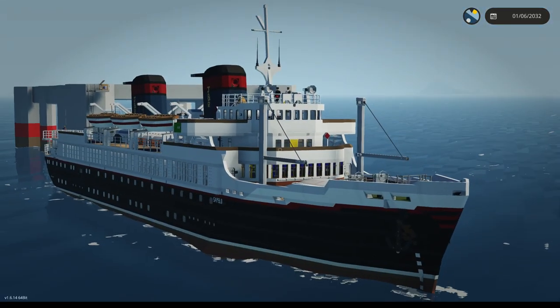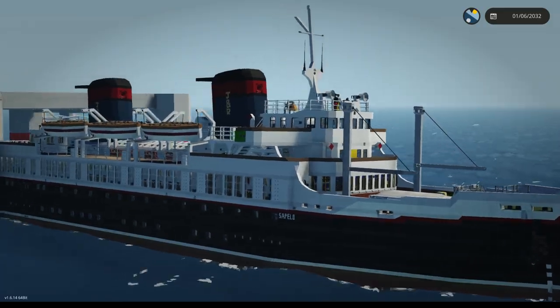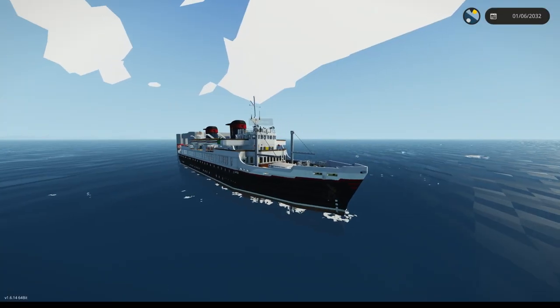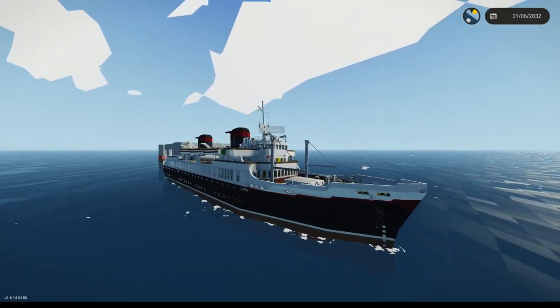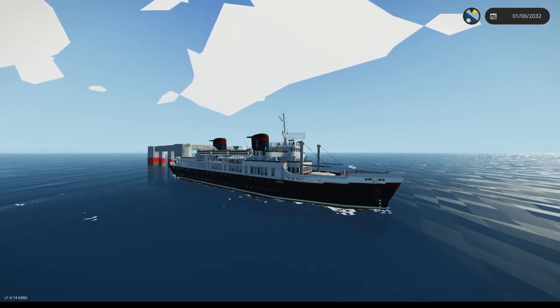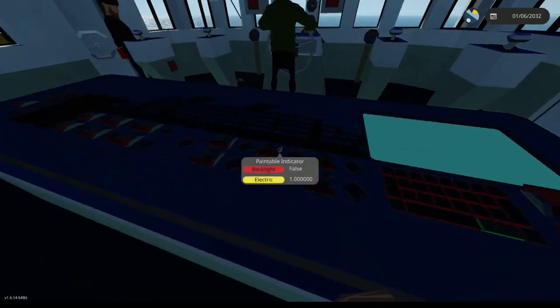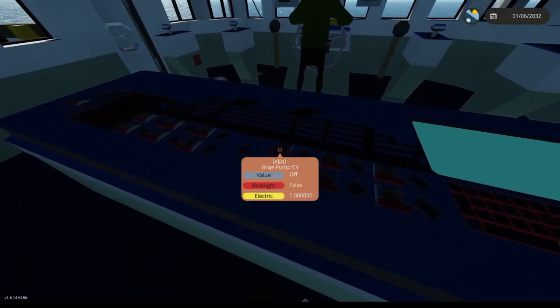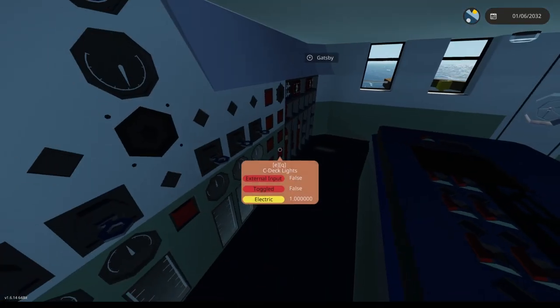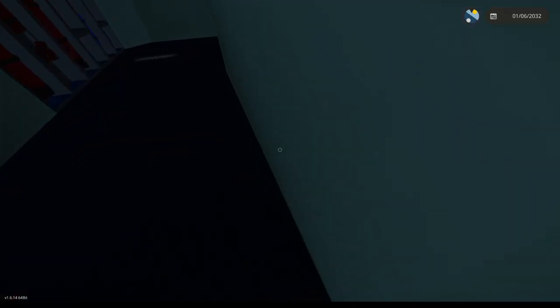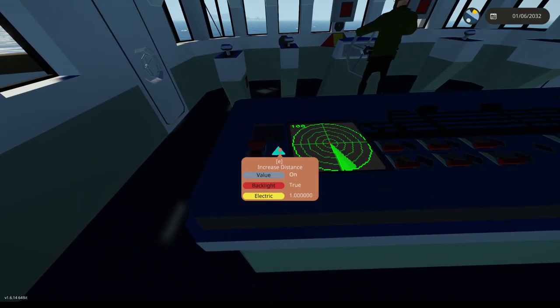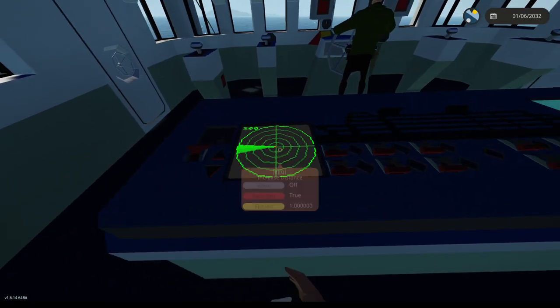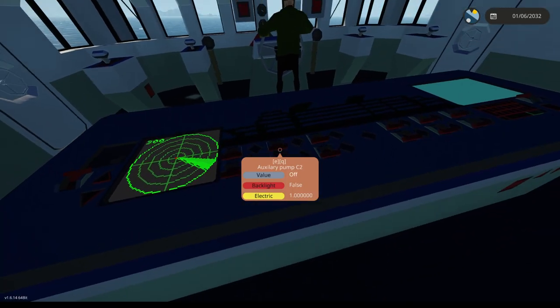Welcome back to another video. Today we're going to be operating the Sapilo from 1952. We have some multiplayer people. One, start. Alright, first thing we need to do is start up the engines.